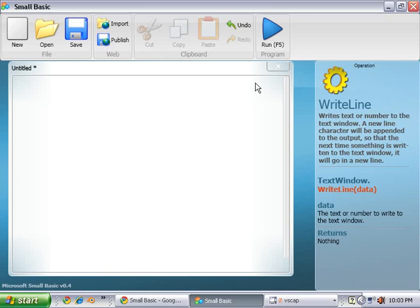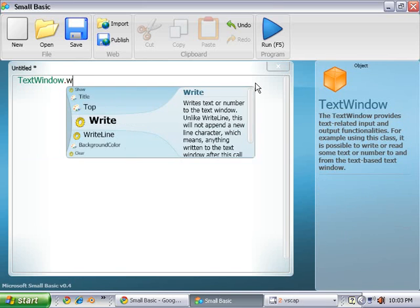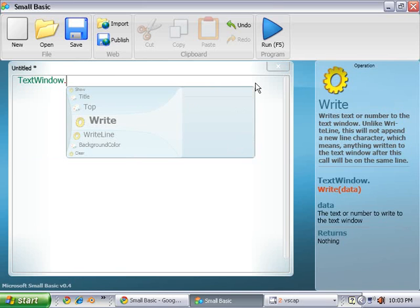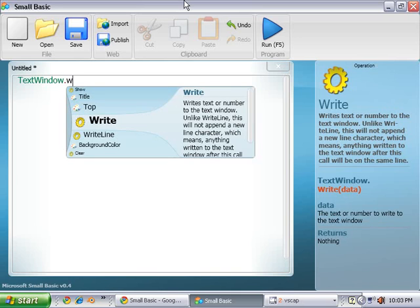So the first thing we're going to do is text window. What text window does is that it tells the program that you're going to open up the command console. We'll get into actual graphic programs like this graphic user interface later on, but for now we're just going to use this, and next thing we're going to do is write line.